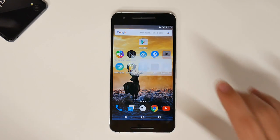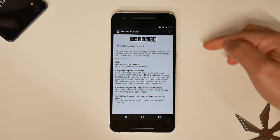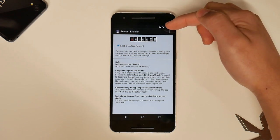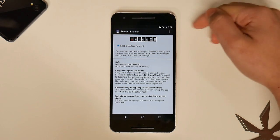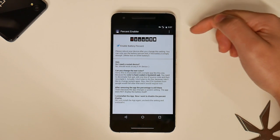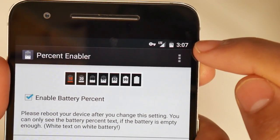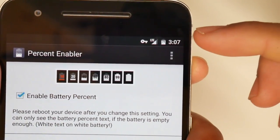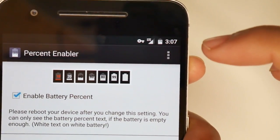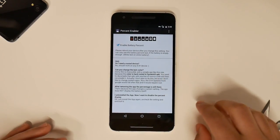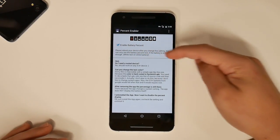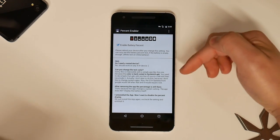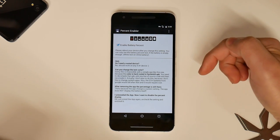And last but not least, we have Percentage Enabler. All it does is give you a number inside of your battery icon. I don't like the big battery percentage text next to my clock or Wi-Fi — just a huge '67%' sitting there. If you take a look at my battery, it says 79% and it's very small, so it's not intrusive. I know how much battery I have just by looking at the battery icon, but I get a little percentage inside it. All you have to do is check 'enable battery percentage' — you don't need to be rooted.